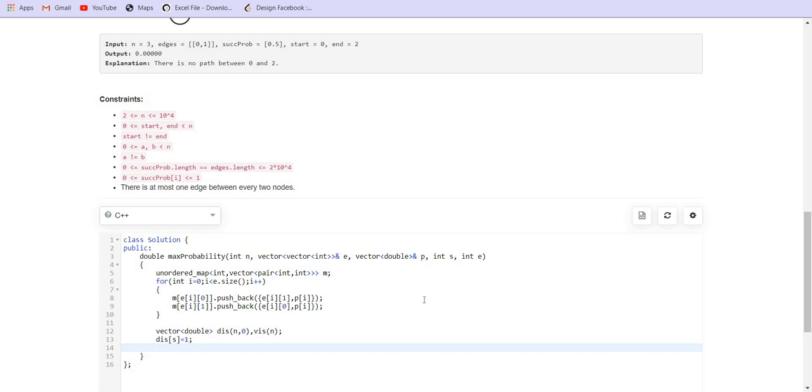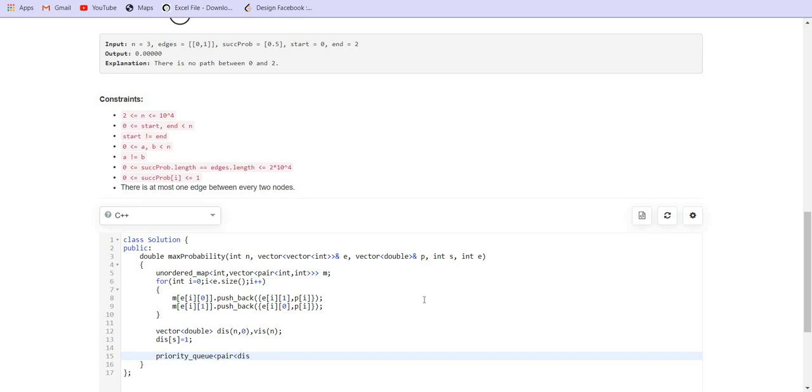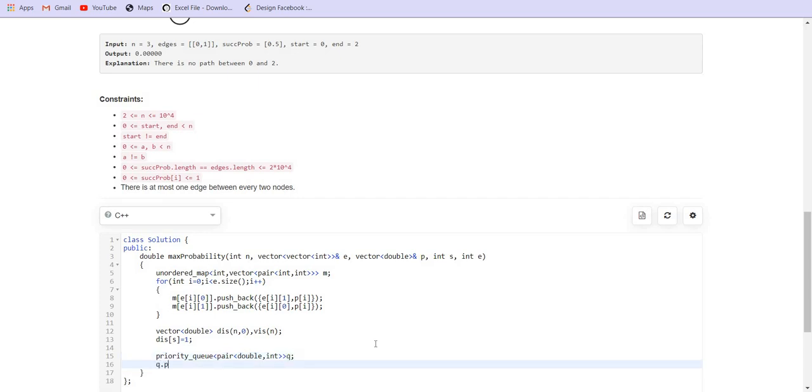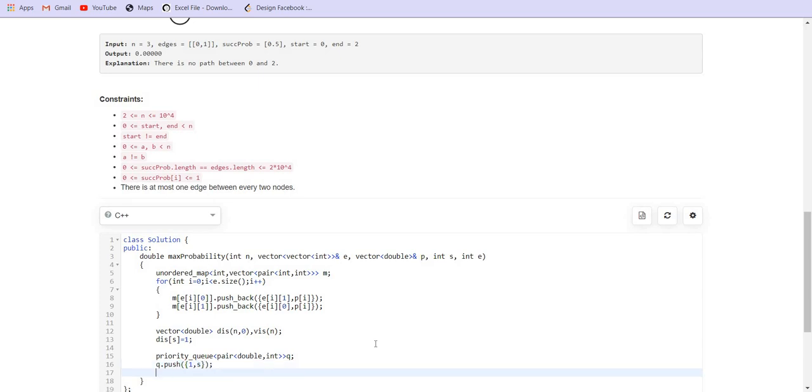When the destination and the source is given to be same, the answer will be 1. Creating the priority queue, it will be of type pair of double comma int. The double is to store the distance and int is to store the node. Pushing the initial value, that is 1 for the probability and the start node.